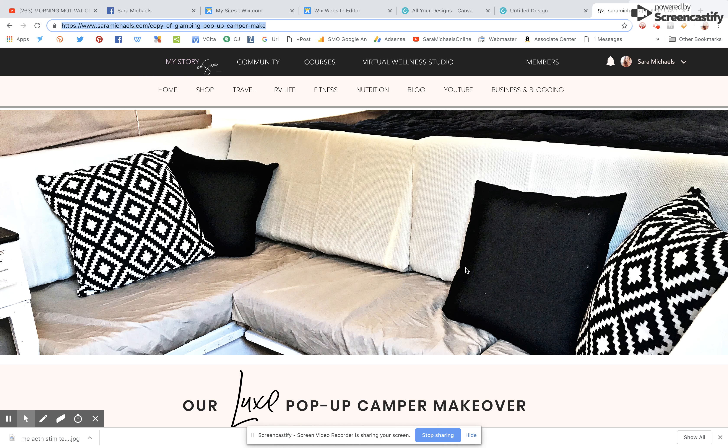Hey there, this is Sarah Michaels from sarahmichaels.com and in this video I am going to quickly show you how to use your Wix website editor to change your page URL, and this is going to help you rank higher in the organic search rankings.